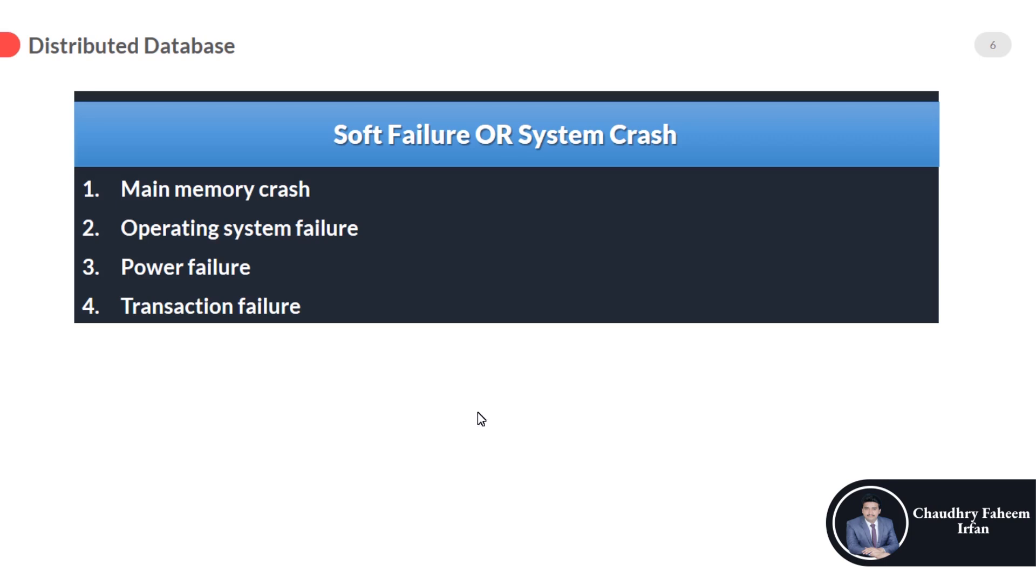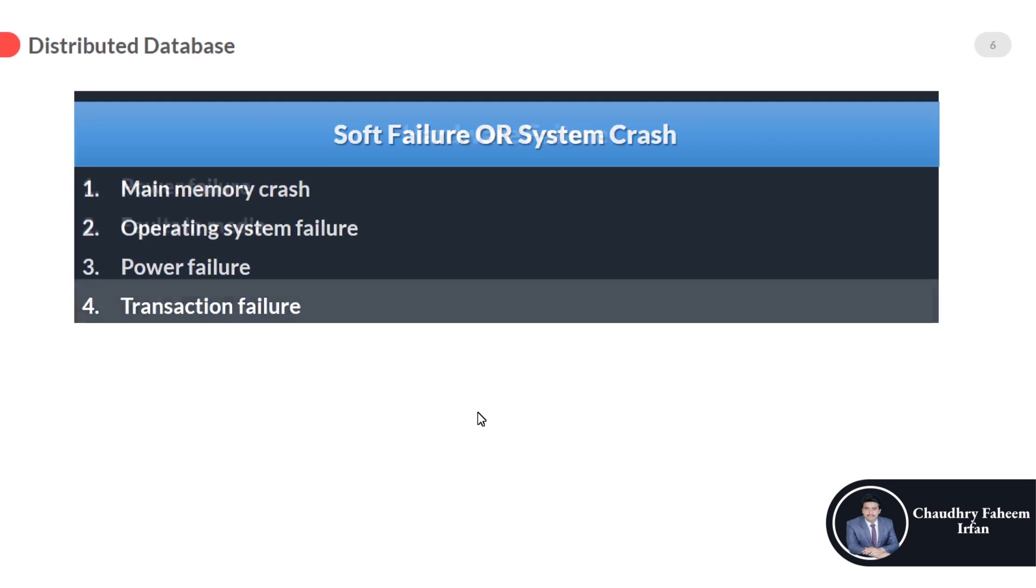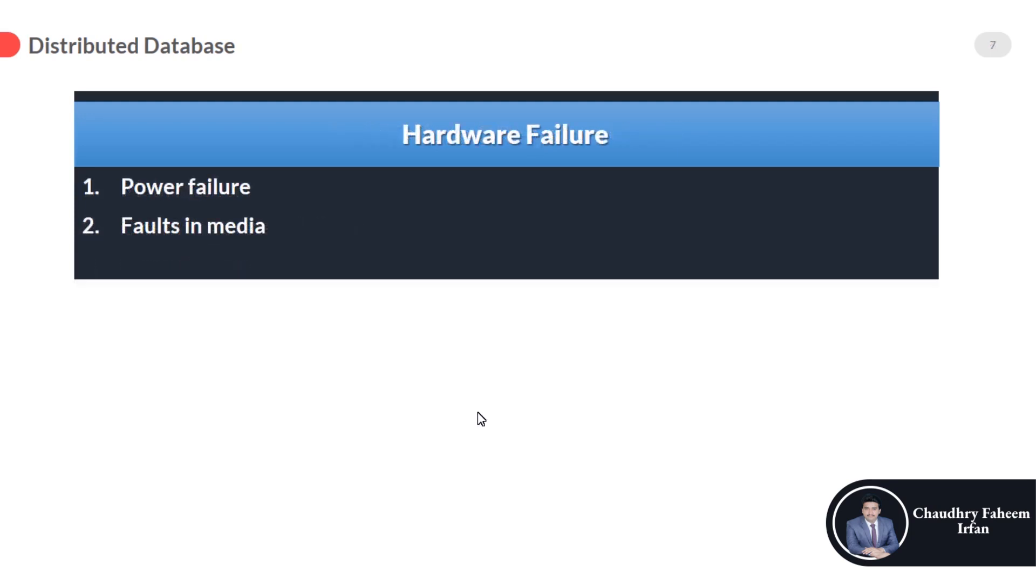These are the soft failures. We can easily manage the soft failures. In this type of failure, loss will be minimum. One thing to remember: our data is always more important than hardware. Data gathering is almost one of the most difficult tasks, even sometimes not possible.